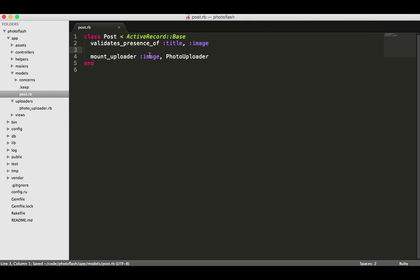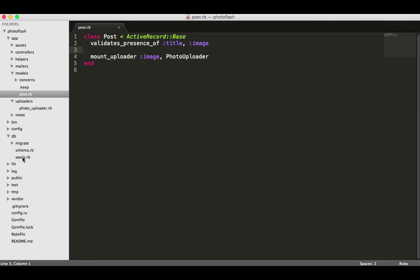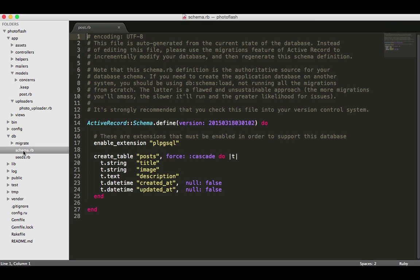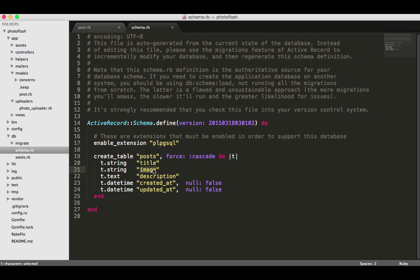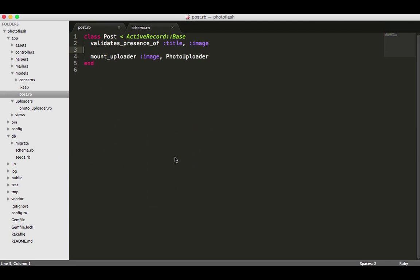If you go into the DB schema, we know that image is the value. Make sure that's always a string because that's the only way it'll work.